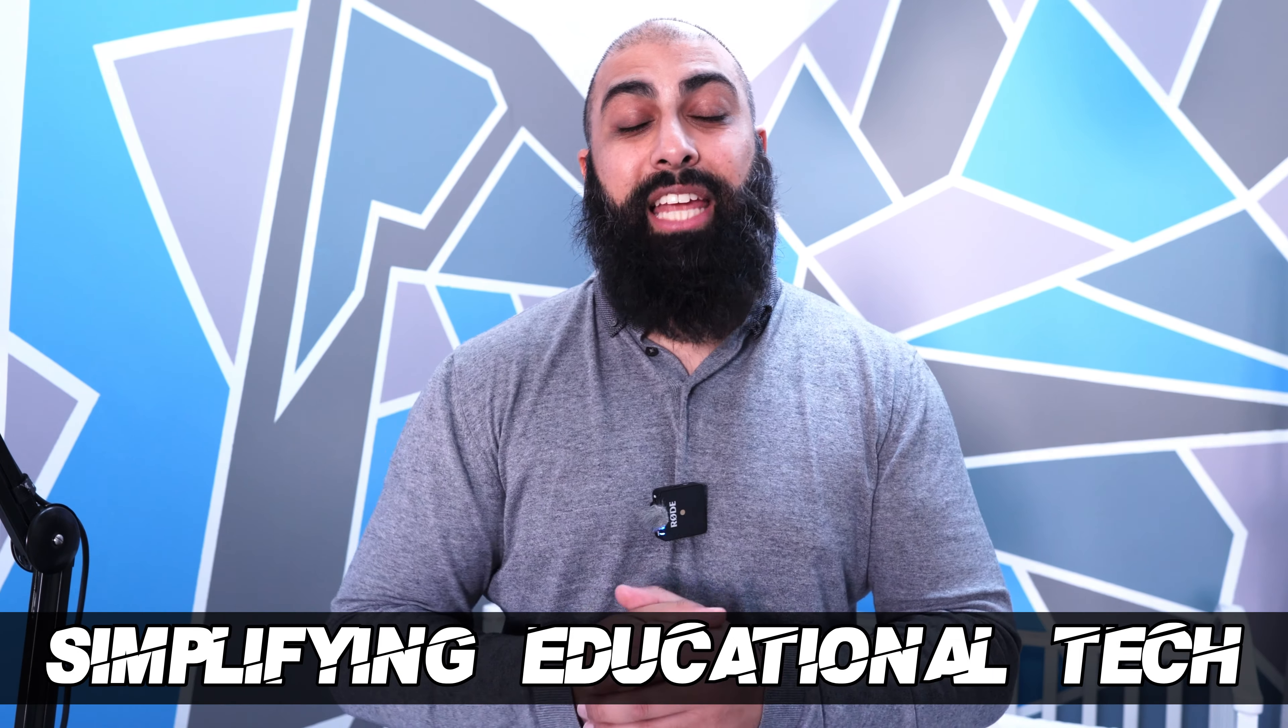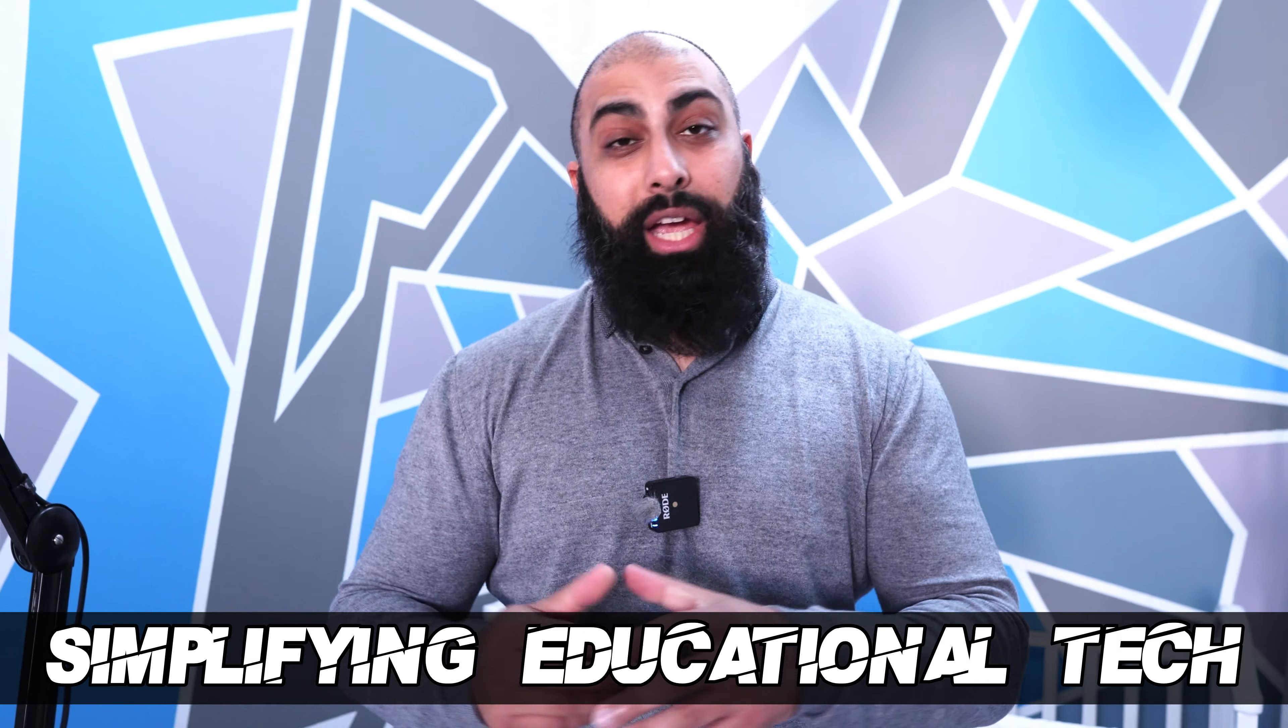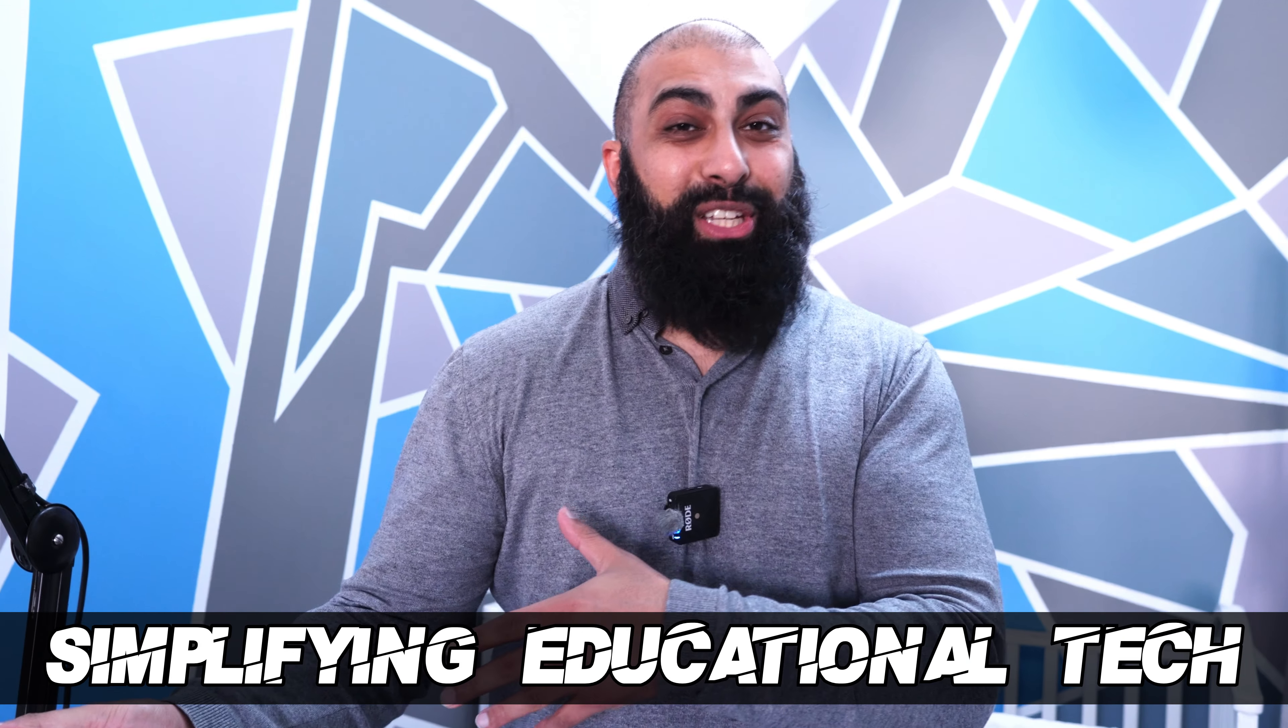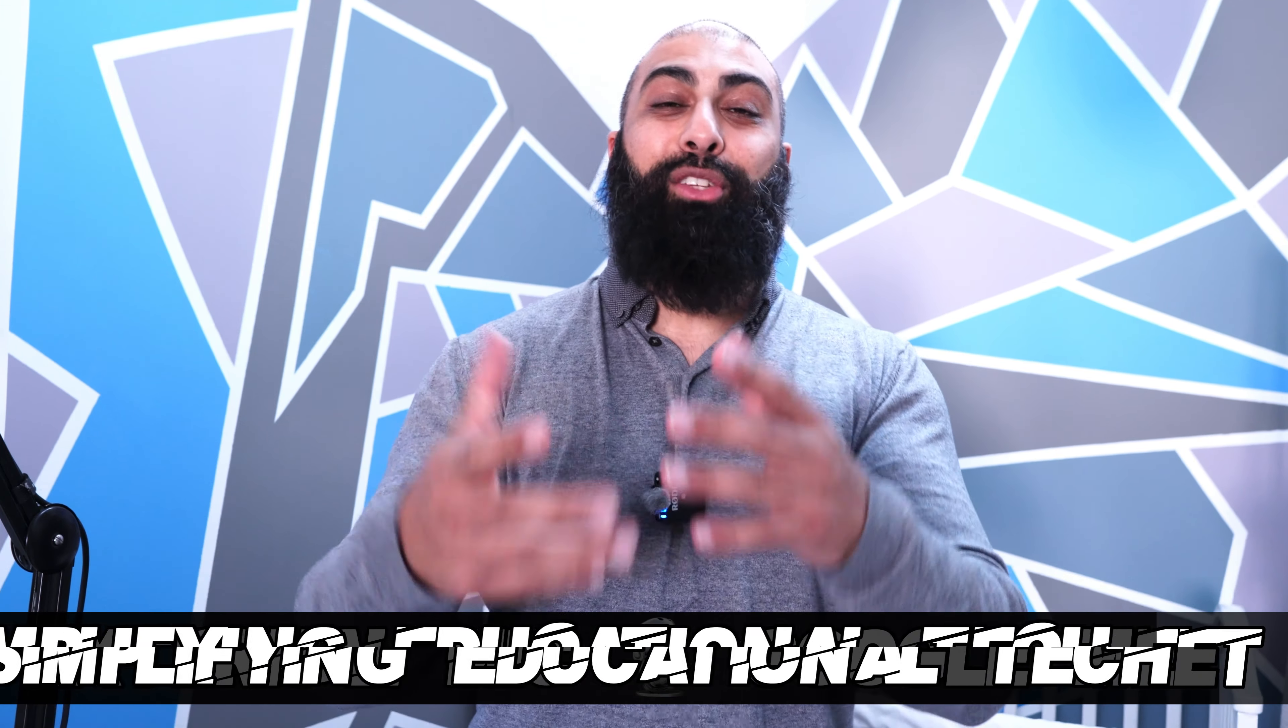Hey, welcome back to Bed Squared. On this channel we simplify educational tech. In today's video I'm going to show you how you can use a professional mic with the iPad on your Google Meets or Zoom video conferences.